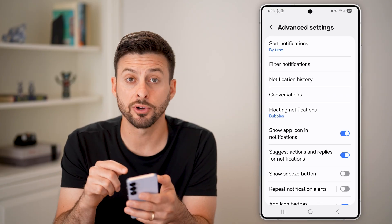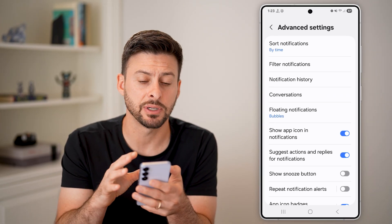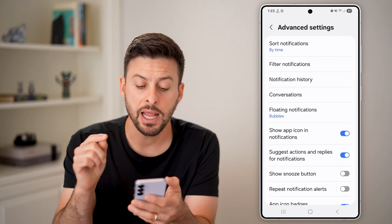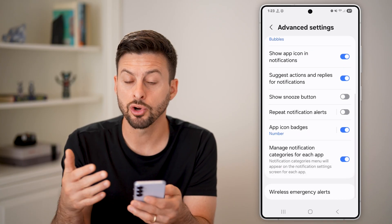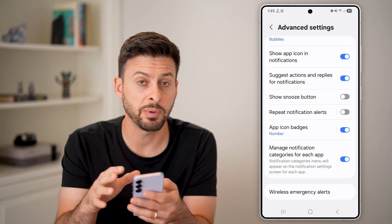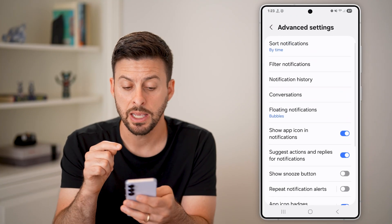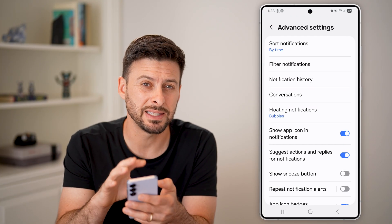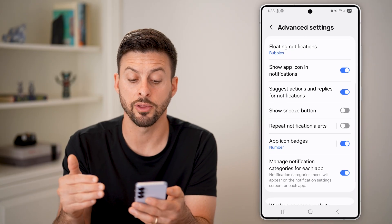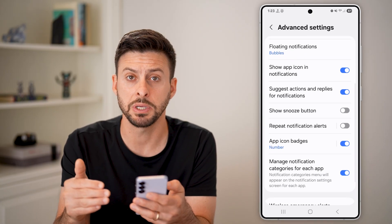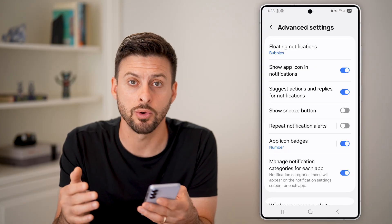Now, depending on which version of Android phone you have — you can see I have a Samsung Galaxy — it doesn't pop up with the ability to turn on the network speed or real-time network speed in the notifications. So you might see it on here; just look for the option to turn on that network speed. But in my instance, I don't have that.